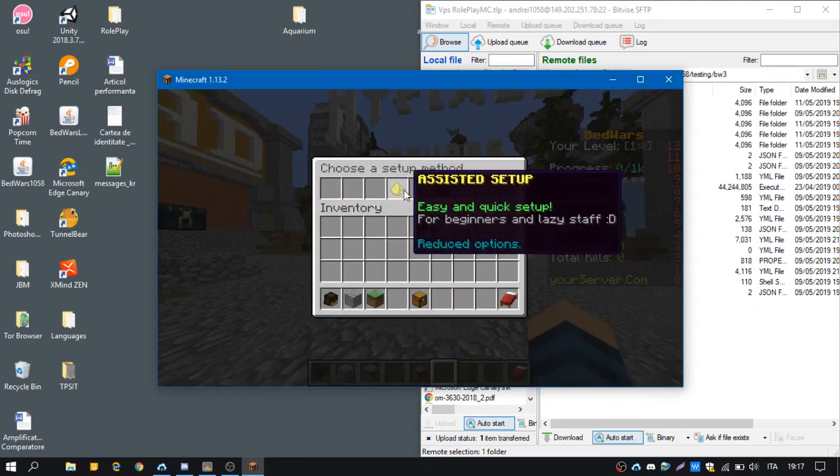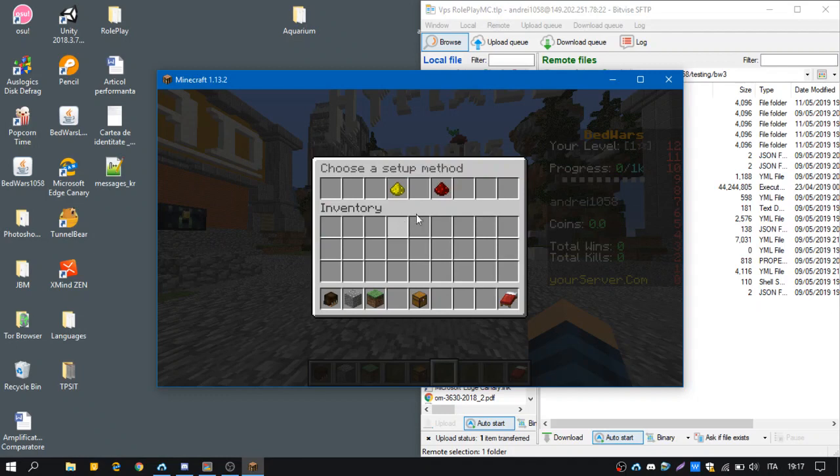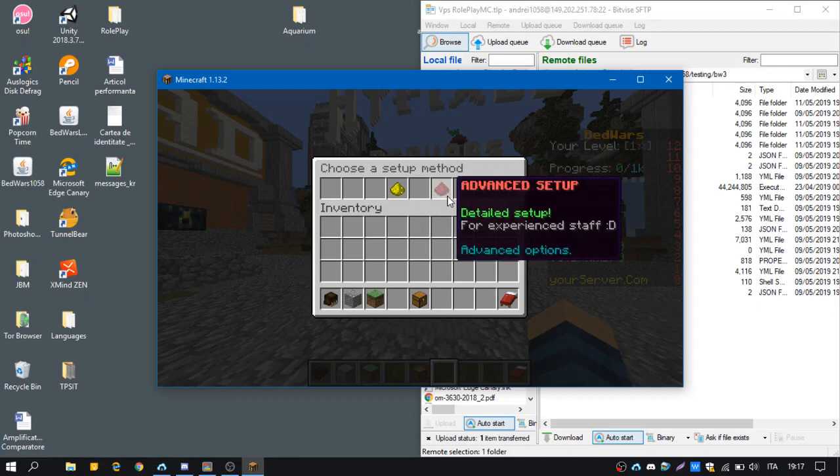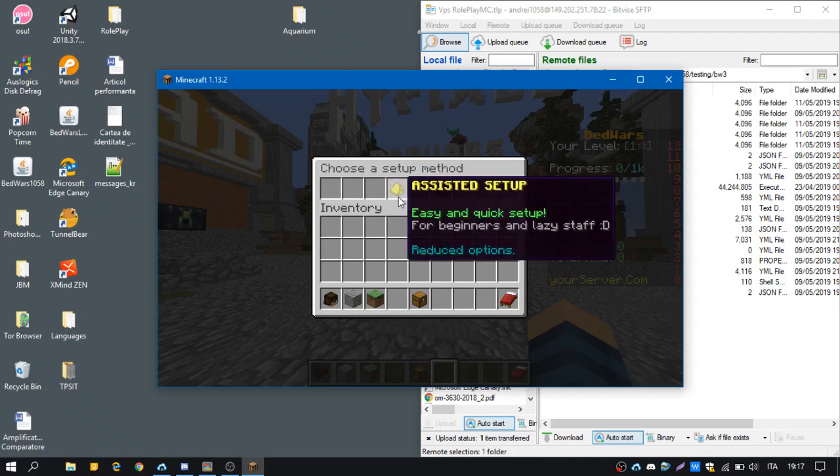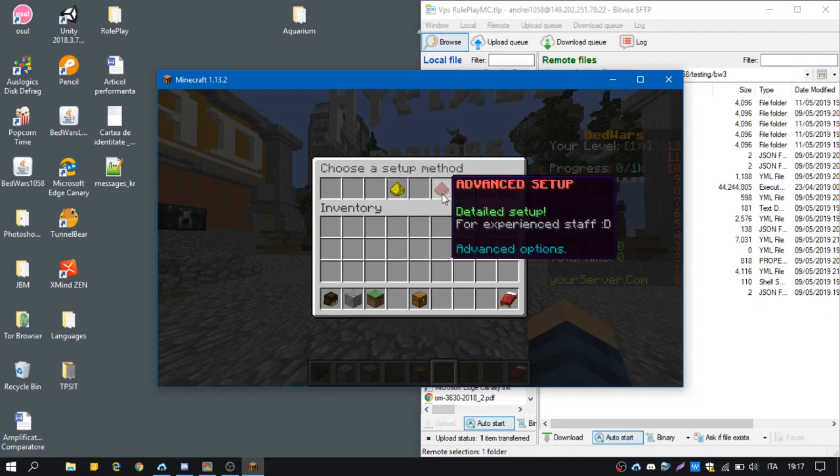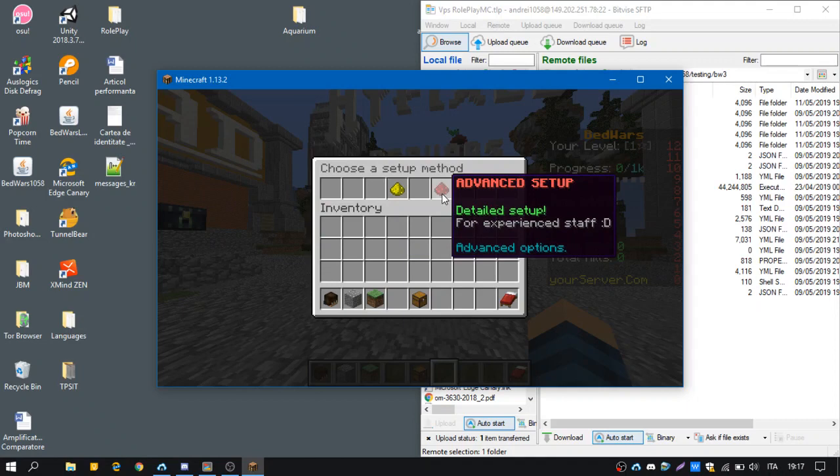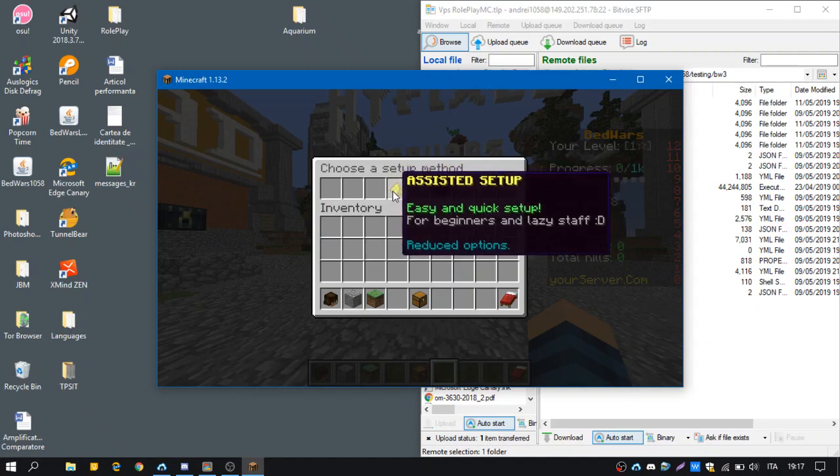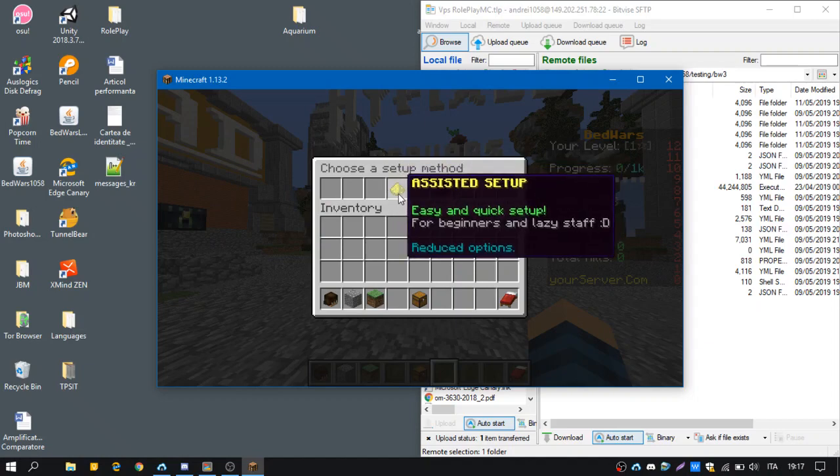Now we have to choose the Assisted Setup or the Advanced Setup. In this tutorial we're going to use the Assisted Setup. This one is more complicated, it's having more commands, so we're going to use this, it's easier.